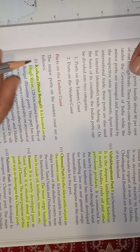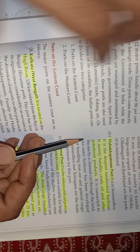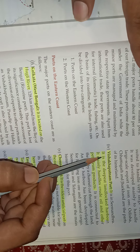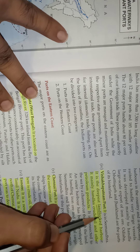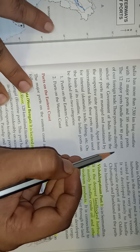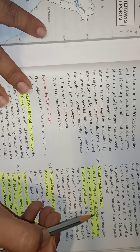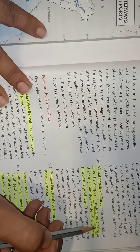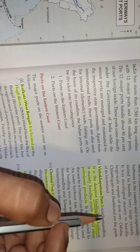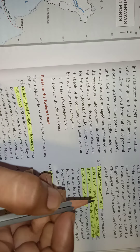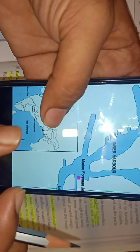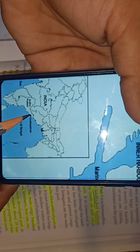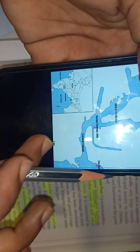Next are the major ports. Visakhapatnam port is the deepest landlocked harbour — landlocked means land on all three sides, and harbour means where ships are parked. You can see Visakhapatnam in Andhra Pradesh on the map. The water goes deep inside, covered by land on all sides, making it the deepest landlocked harbour.